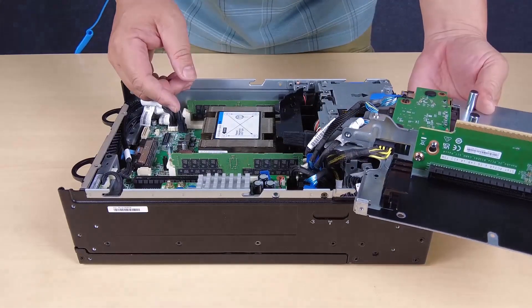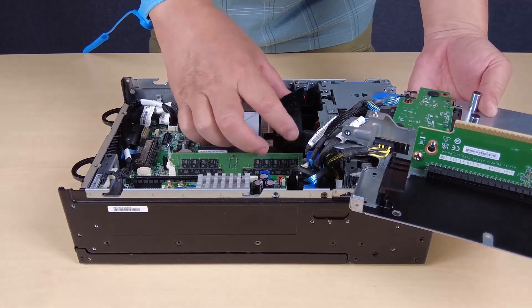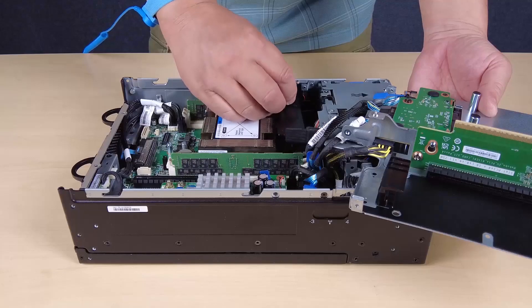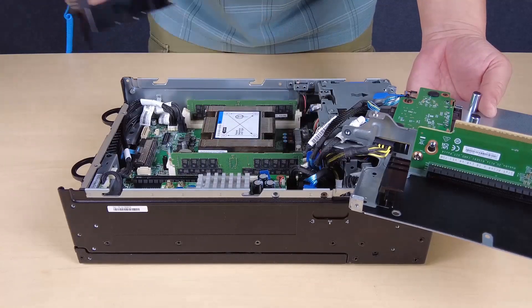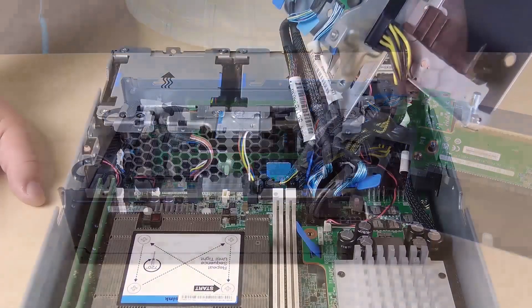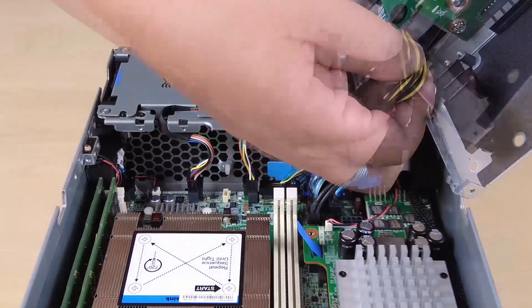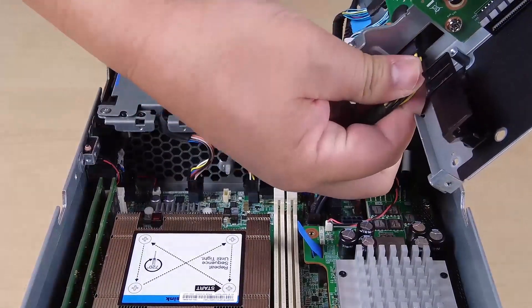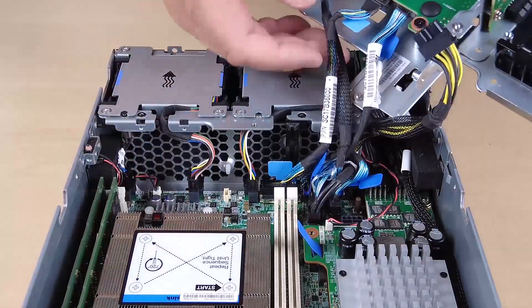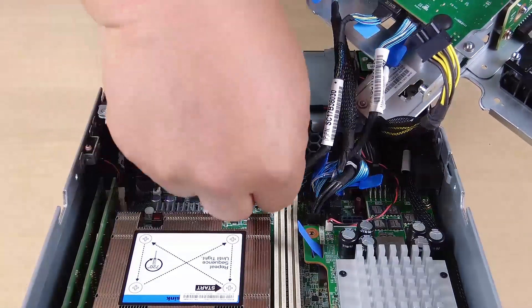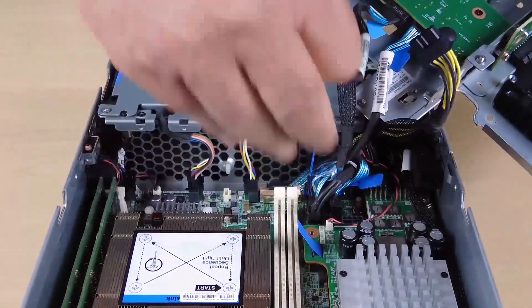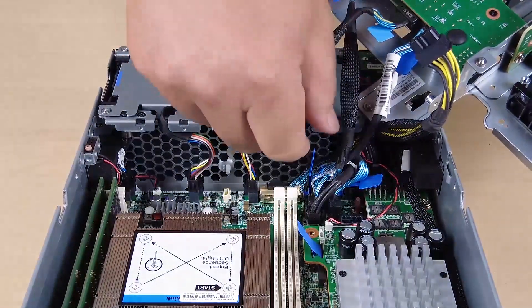Remove the processor air baffle. Gently pinch the air baffle as shown and lift it out of the server. For the configuration with drive backplanes installed, disconnect the power cable from backplane one. Disconnect the cables from the system board and remove the riser assembly from the node.